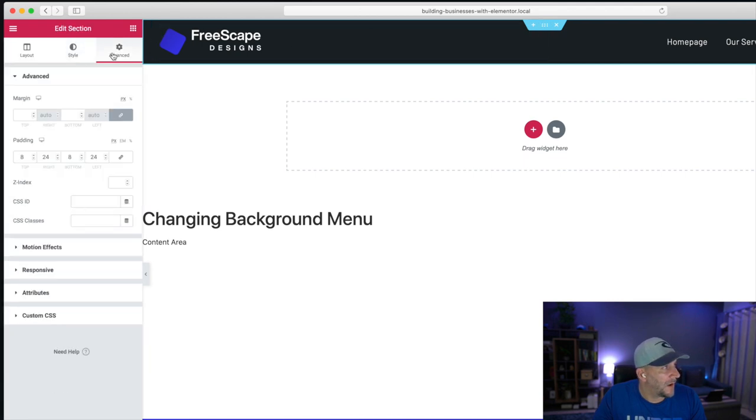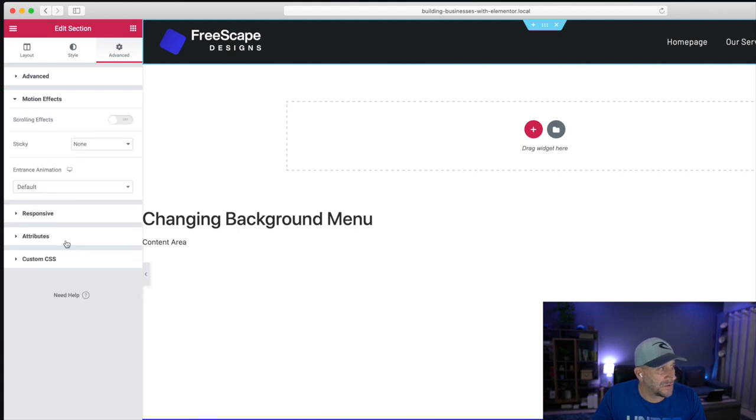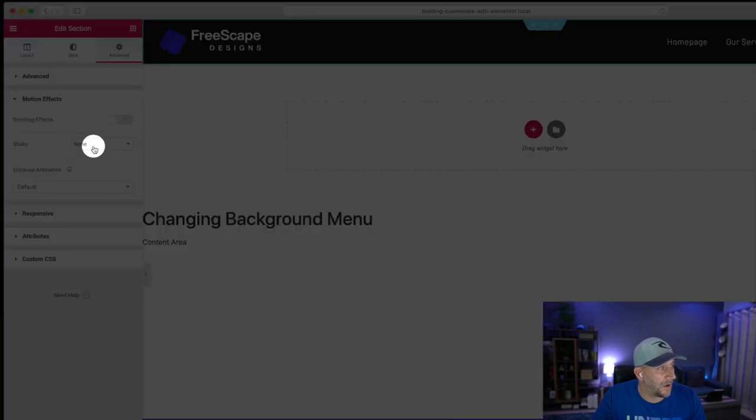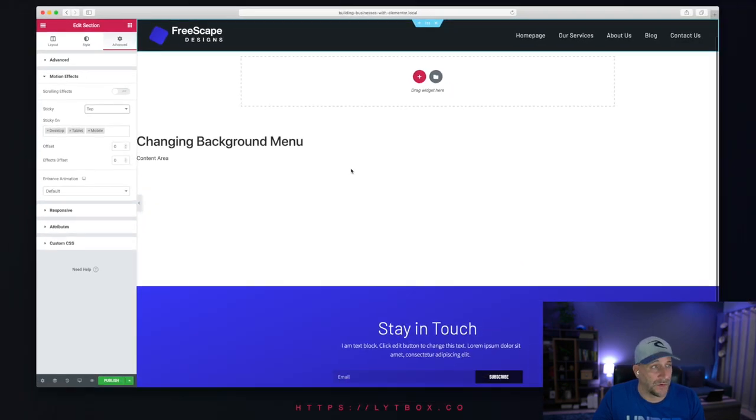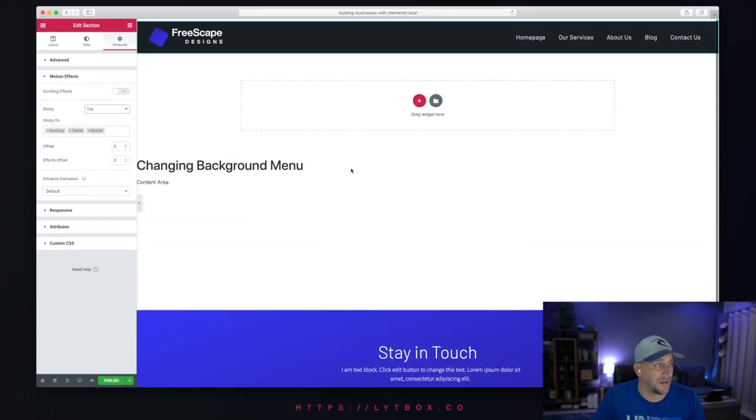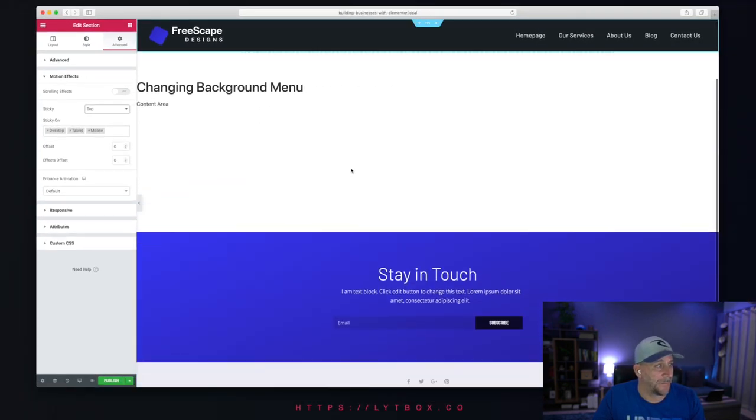From here, for your edit section, go to Advanced. Go down to Motion Effects and under Sticky, select Top. And right away, you're going to see it is now sticking to the top.